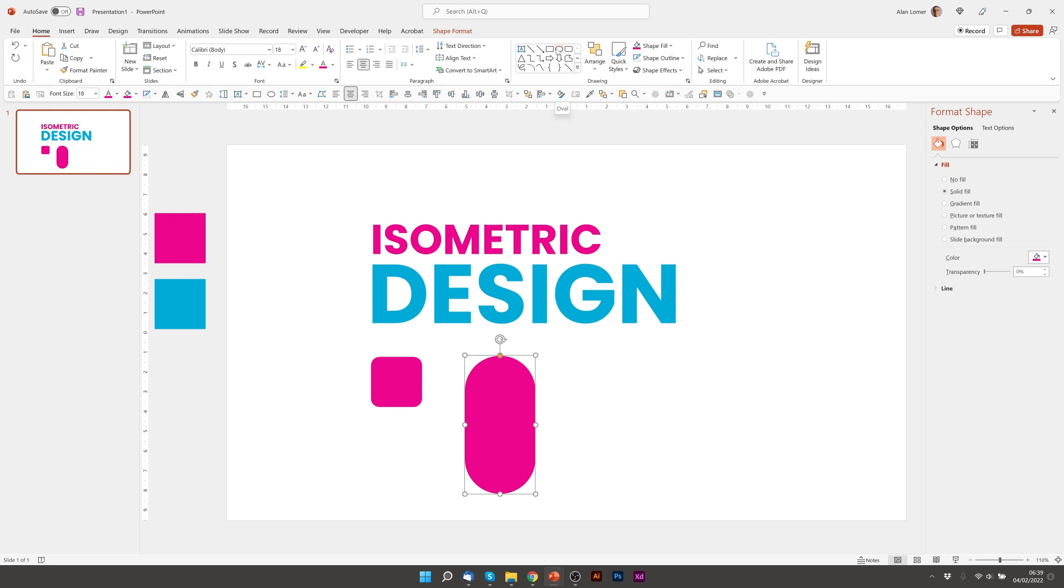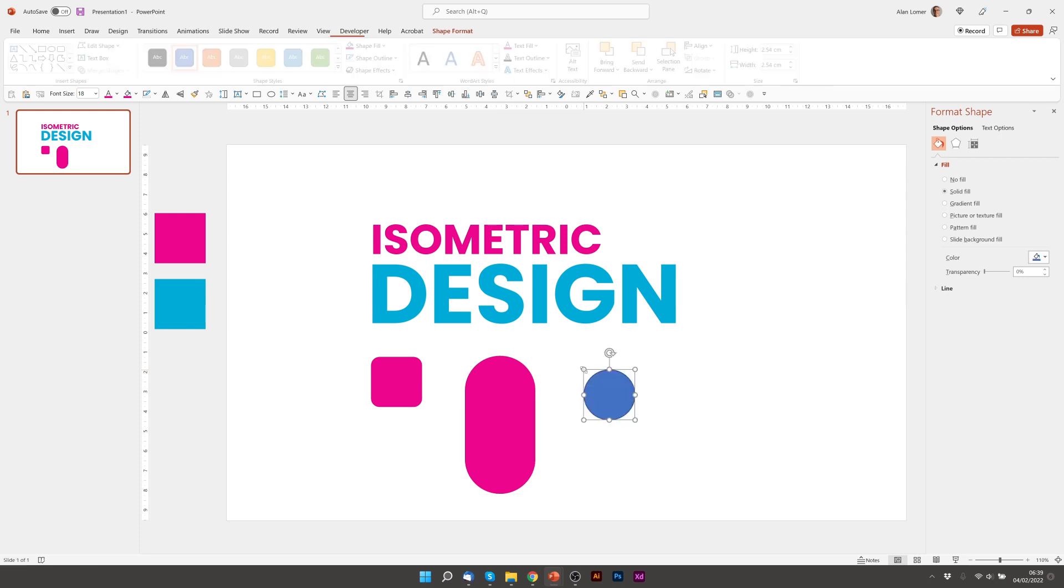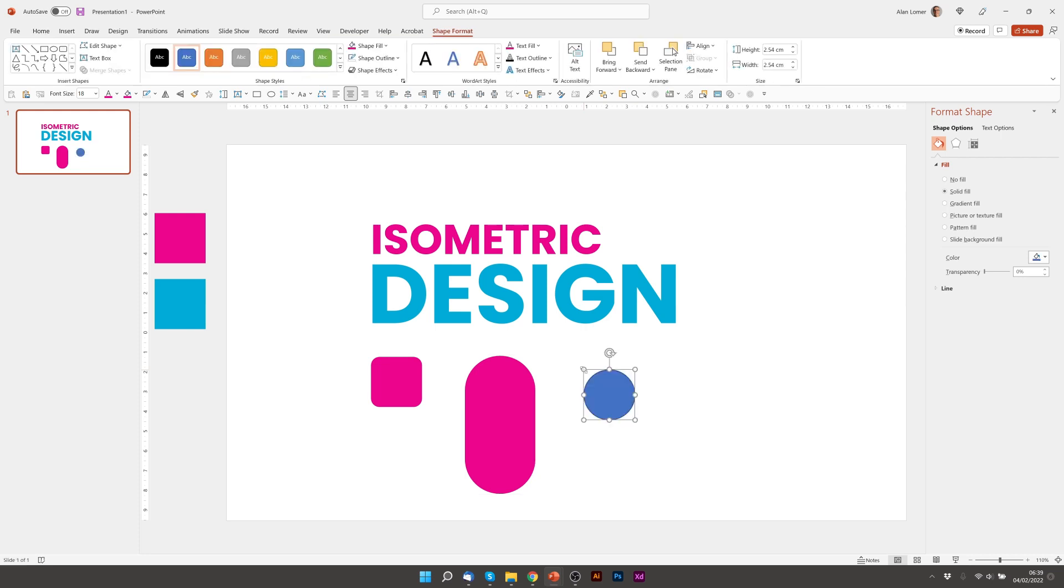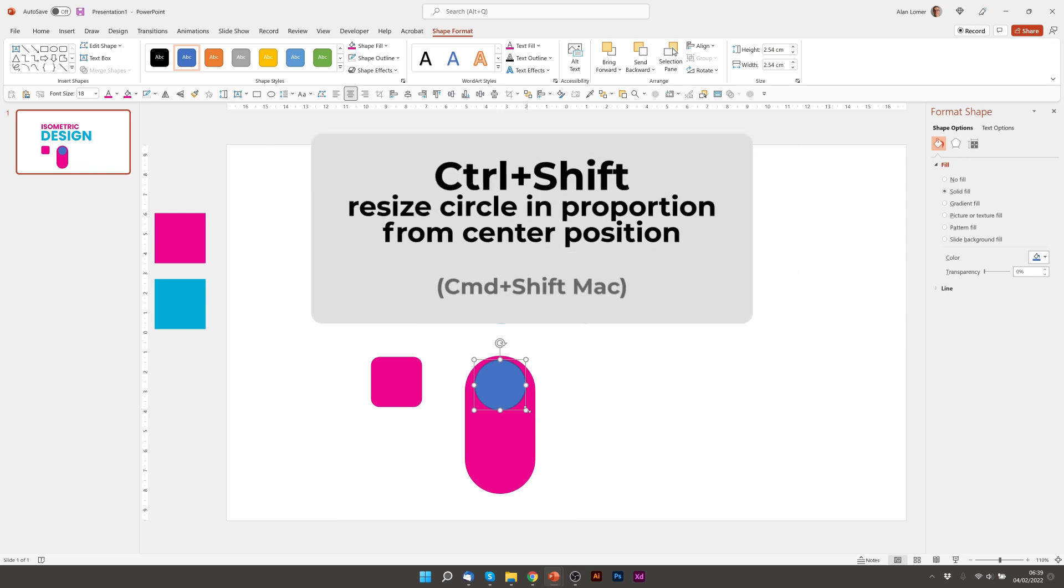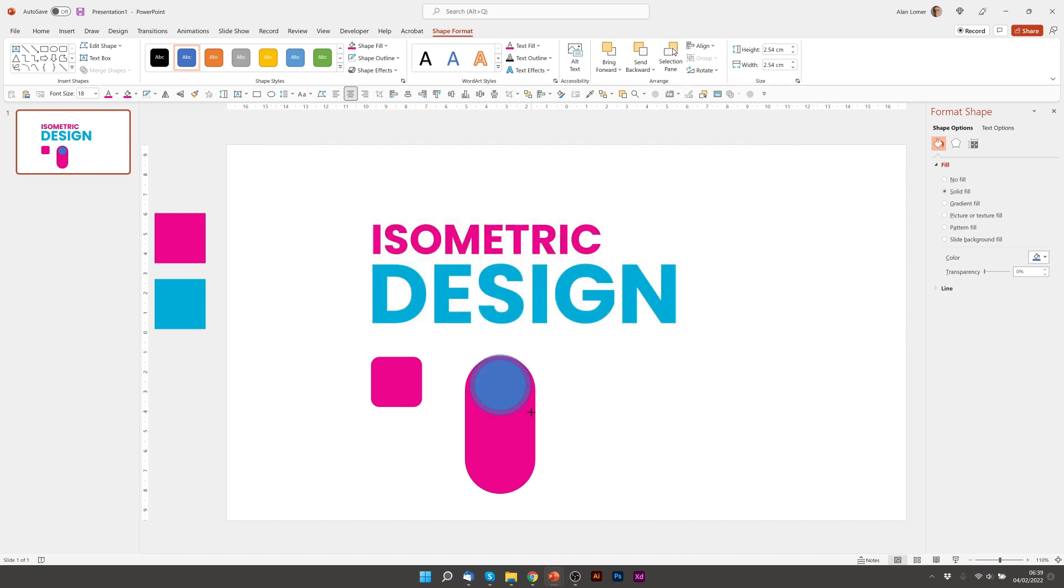And for the next shape I used, I'm going to combine two different shapes. So if I click on oval, click anywhere to add this, I'm going to drag it into position. And then if you hold down control and shift and drag the corner, you can see that it'll expand from the center.